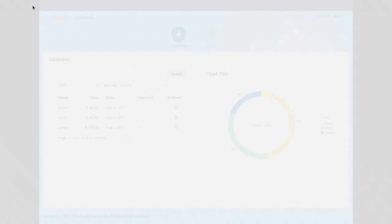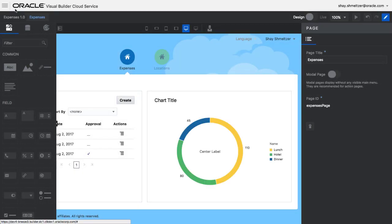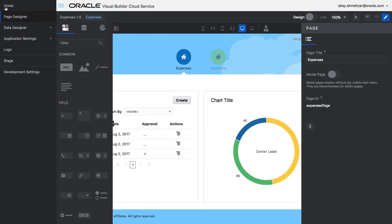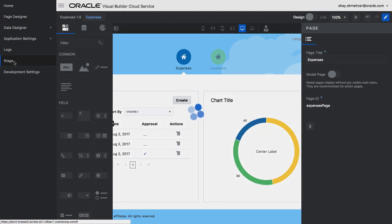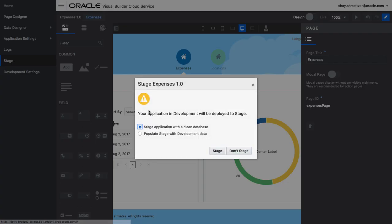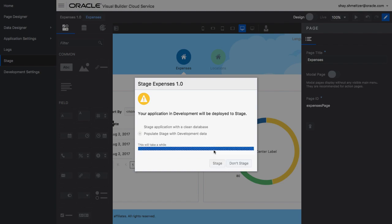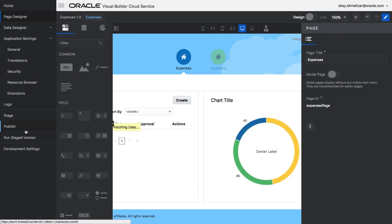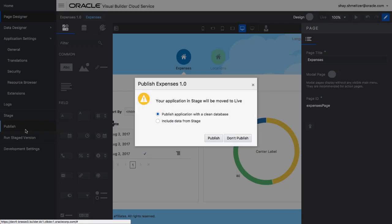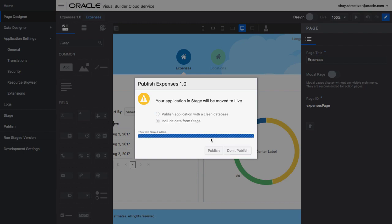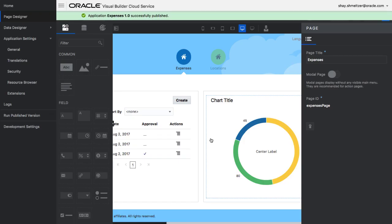Once you're happy with the results of your development, you can take your application through the lifecycle, including a testing environment with the stage step and the real production environment through the publish step. This provides access to your application for your users.